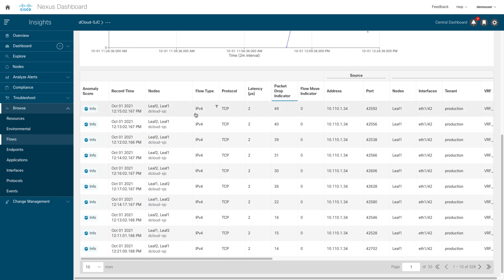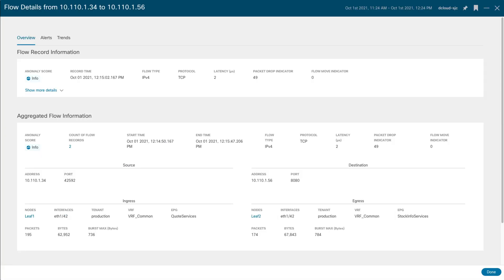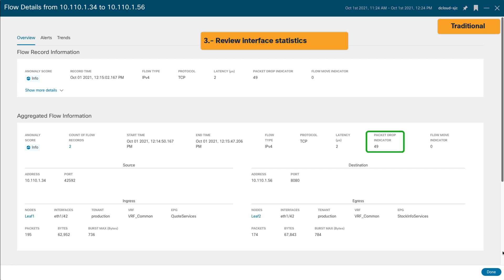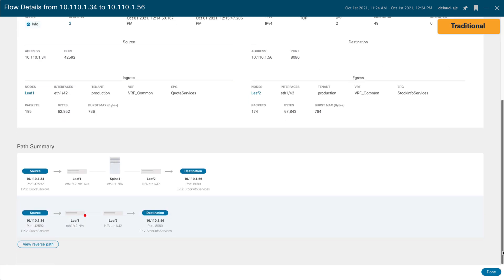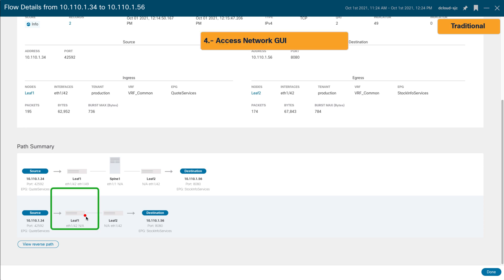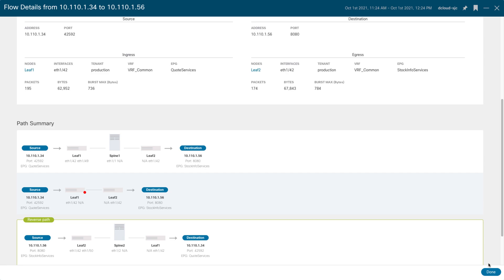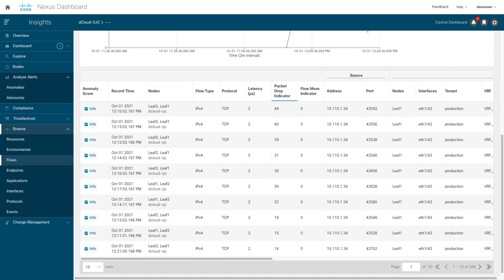You analyze the flow. On the flow details, you can observe this host is on the EPG Quote Services. The packet drops indicator is high, and more details. Insight highlights some policing drops, and you want Insight to suggest how to fix it. You look for policing anomalies.